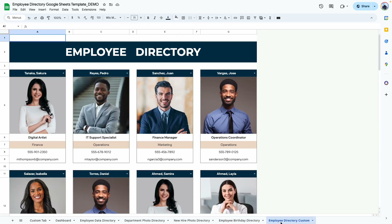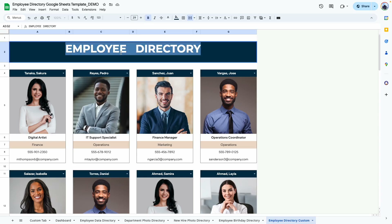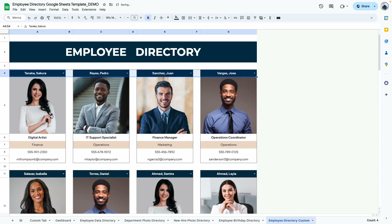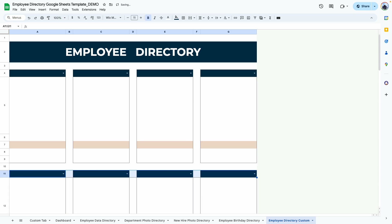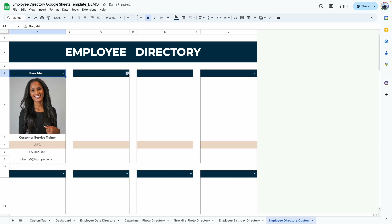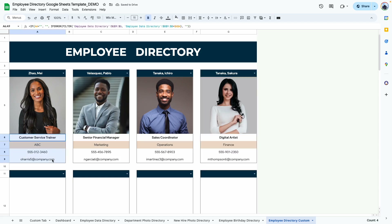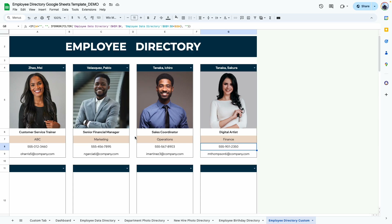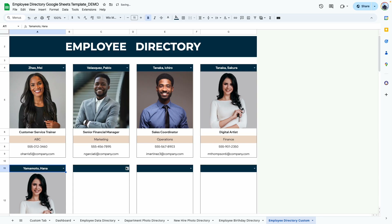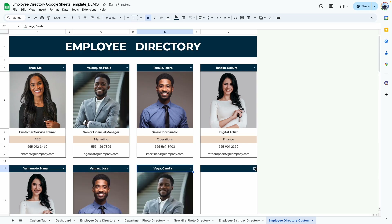The last tab is called the custom tab because it is not filtered by birthday, hire date, or department. If you want to display a group of employees working on a specific project, you can rename this tab to 'Project A' or whatever you like. Delete the existing names, then select the employees you want by clicking their name — it pulls in their information. This tab is more fixed in structure but not limited by the other criteria.